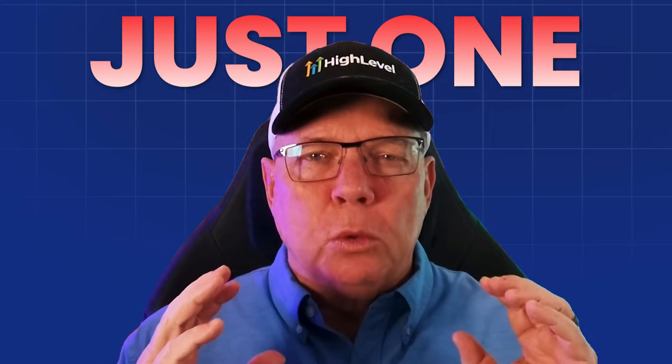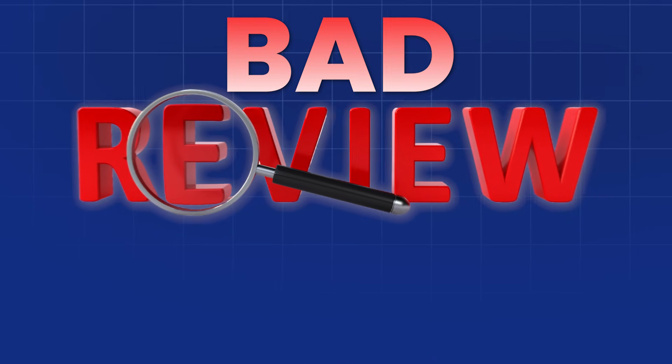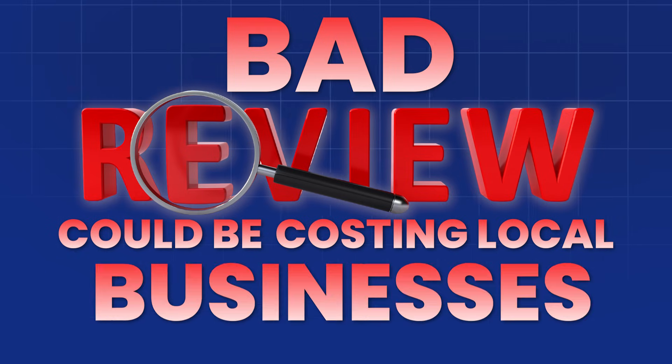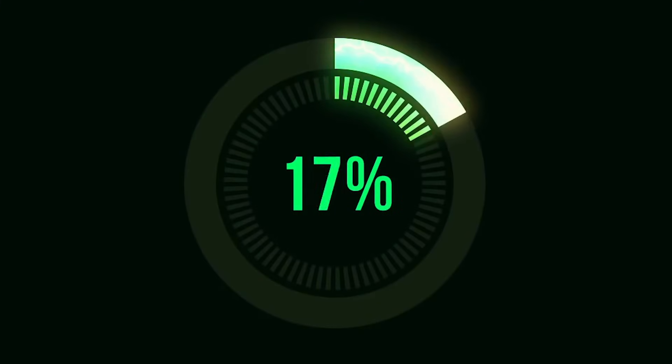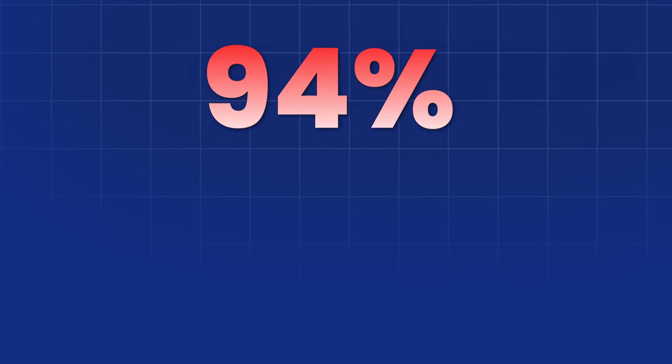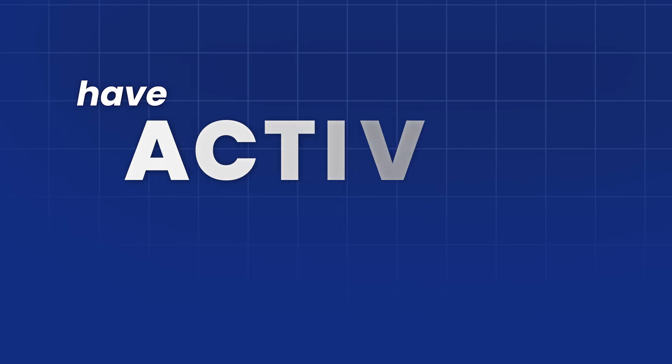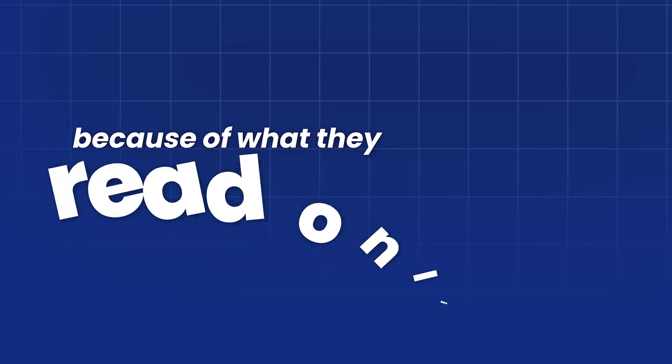What if I told you that just one bad review could be costing local businesses over 20% of its customers? Now, what if I told you that 94% of people have actively avoided a business because of what they read online?